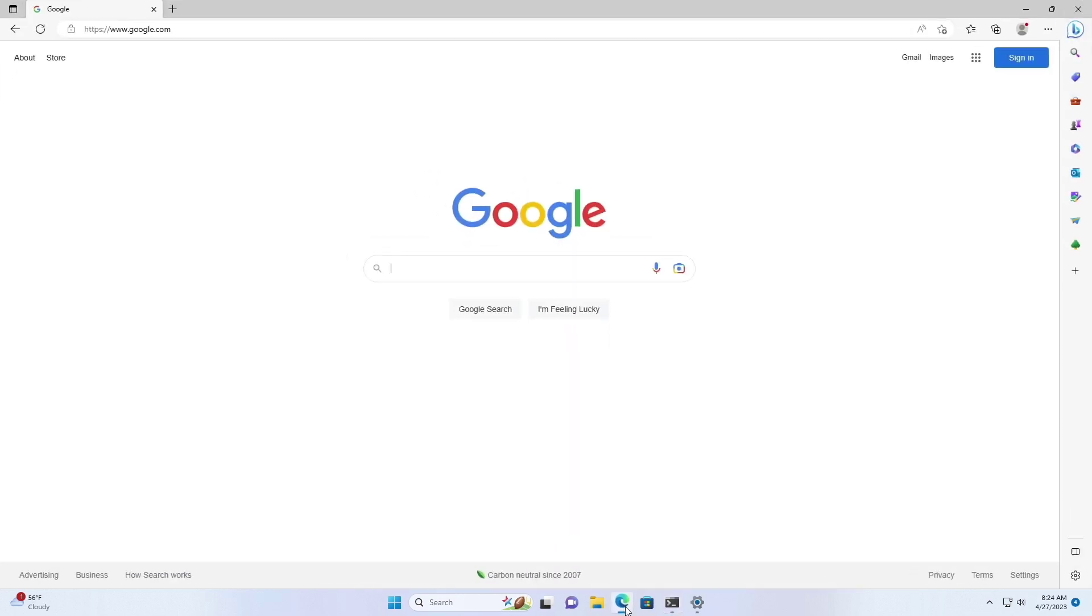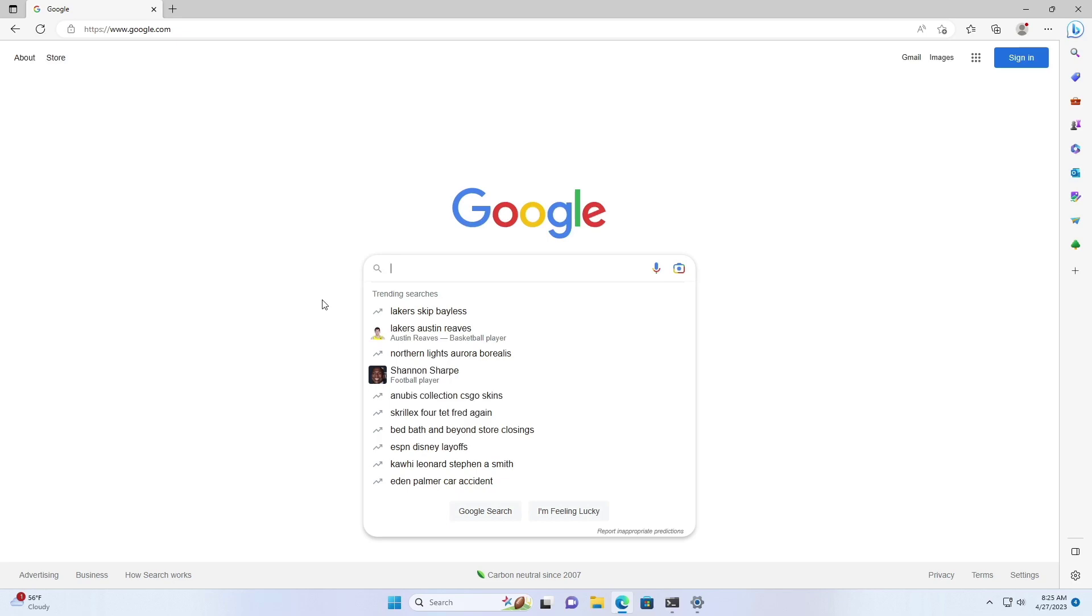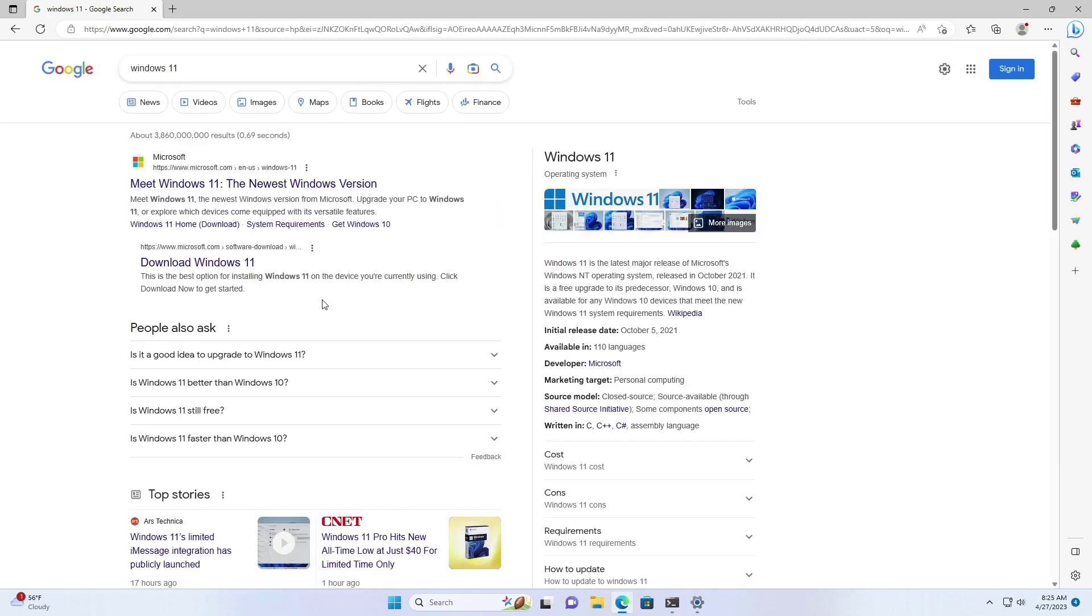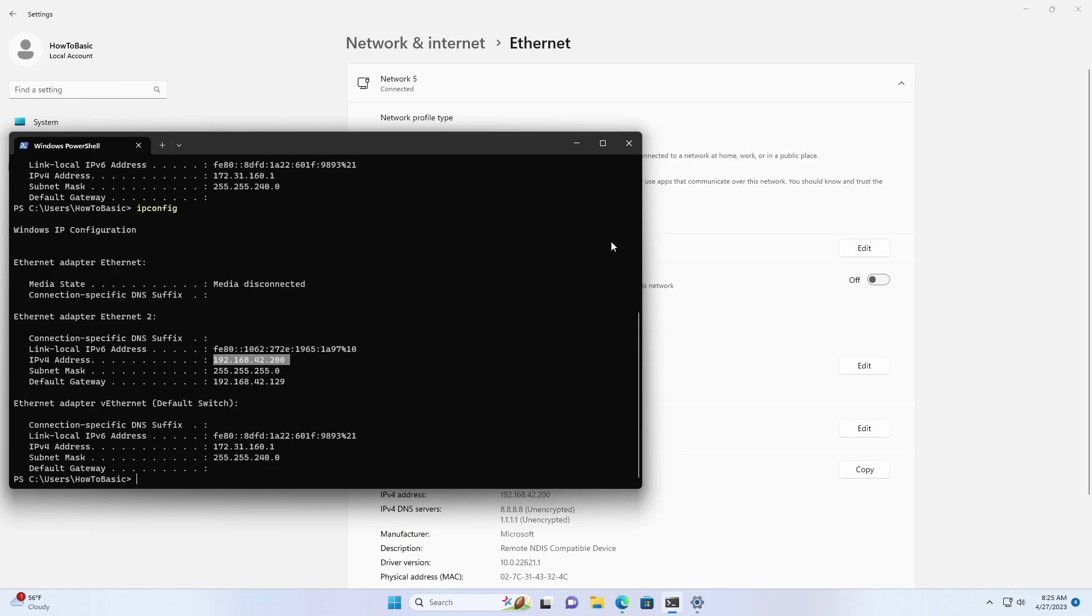You can test the new settings by opening the web browser and loading a website. If you have any questions about this, you can feel free to comment down below and I will try to answer. Thank you for watching and don't forget to subscribe to our channel. See you at the next one. Goodbye.